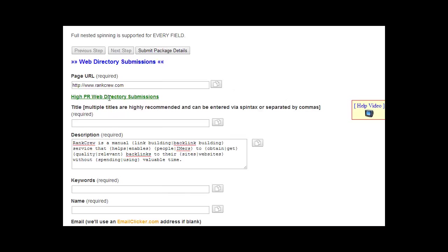The only problem with that is you will also be sharing the title and description, so you would want to make sure that the title and description is relevant for all of the different URLs. So in this particular case of web directories this might not be the best option, but depending on your situation it may be. So that option is available.